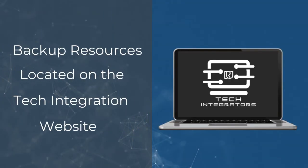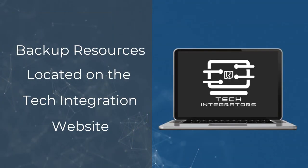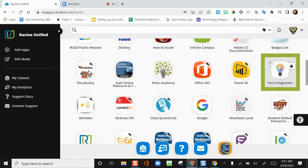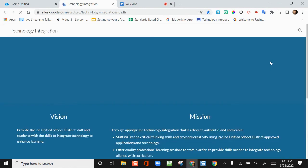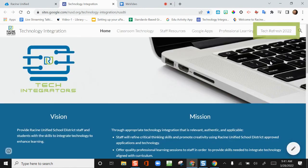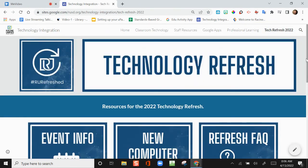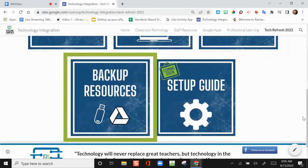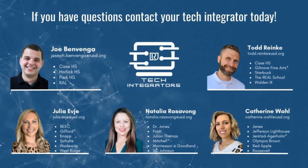All of the backup resources can be found on the Tech Integration website. You can access the site via the app on ClassLink. Click Tech Refresh 2022 and choose Backup Resources. If you need assistance with this process, please reach out to your Tech Integrator prior to Records Day. We are here to help you with all of your backup needs. Thank you, folks.